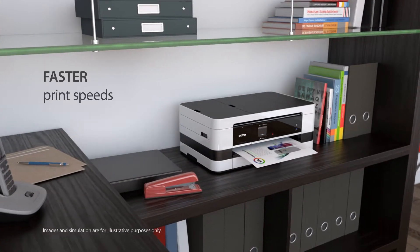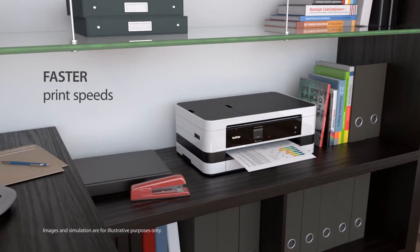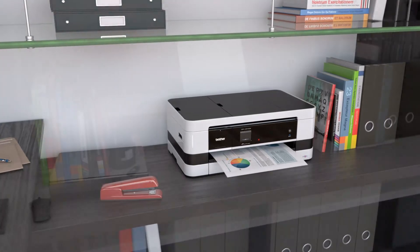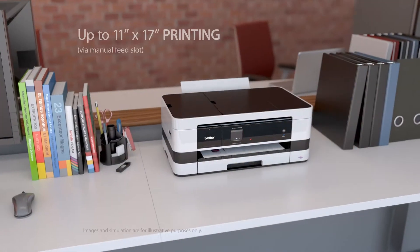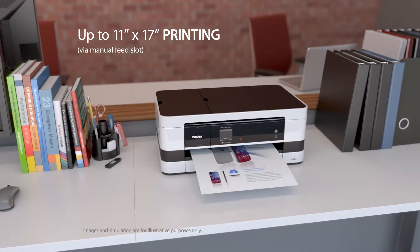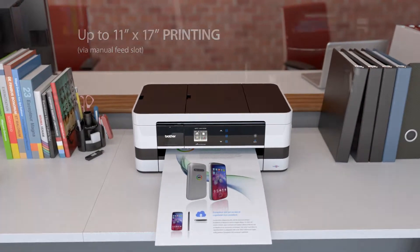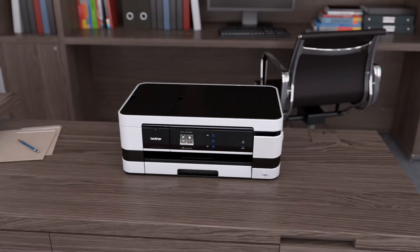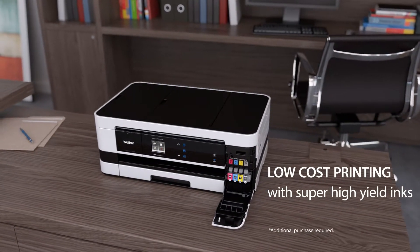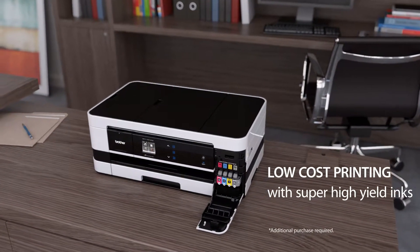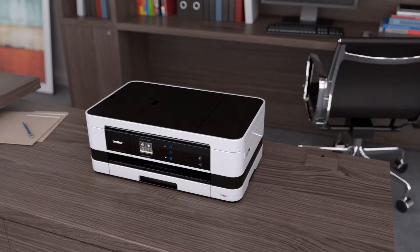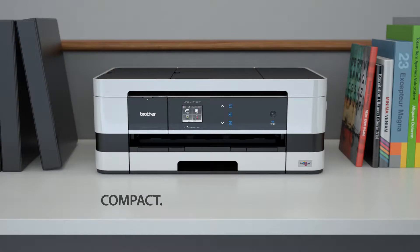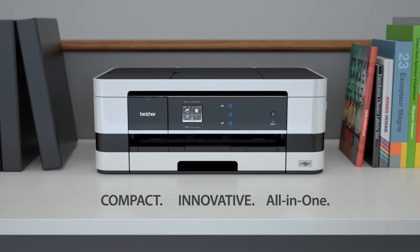Fast print speeds. Up to 11x17 printing. Cost effective ink cartridges. Compact. Innovative. All in one.